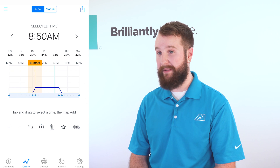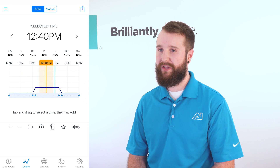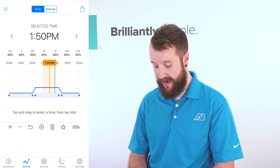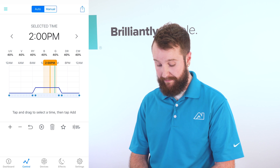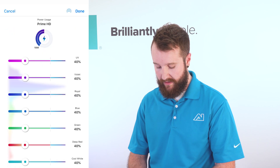Move that to whatever time you want to add a point. I'm going to select 2 p.m., for example. Once I'm there, I'm going to hit that plus sign in the bottom of my screen.